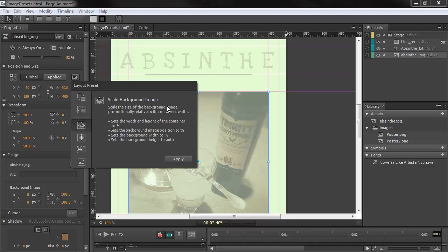We can scale the background image proportionally relative to the container's width, and it'll set all these different things about background image, position, width, and height.